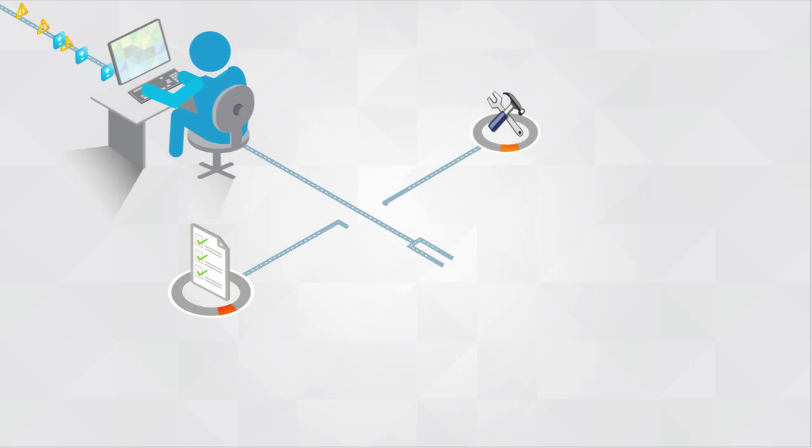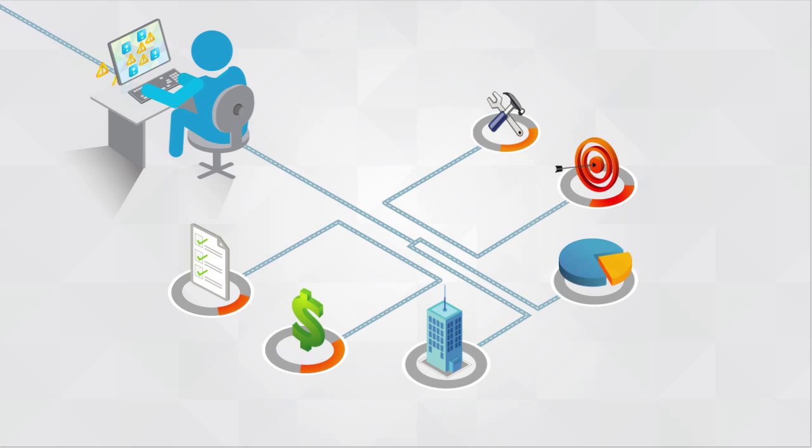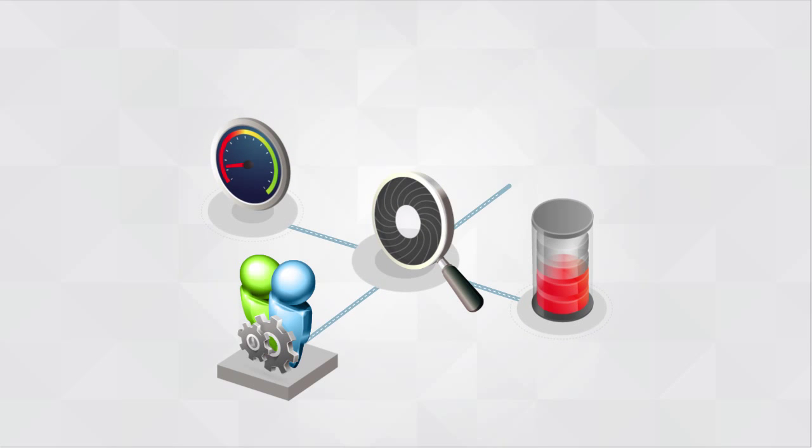And it's impossible to proactively address changing line of business requirements because operations teams have no visibility into emerging capacity, performance, and compliance issues.